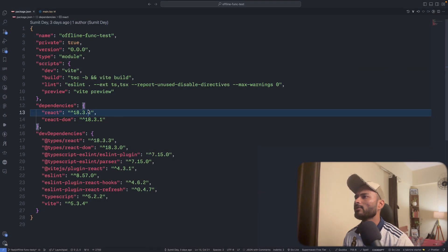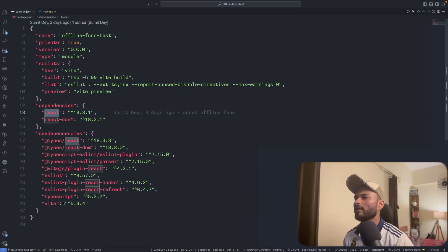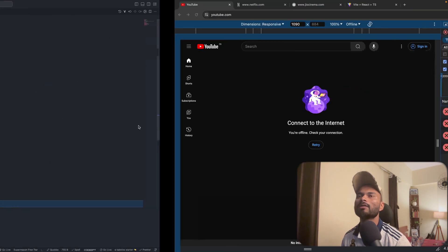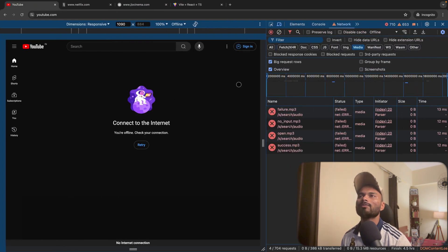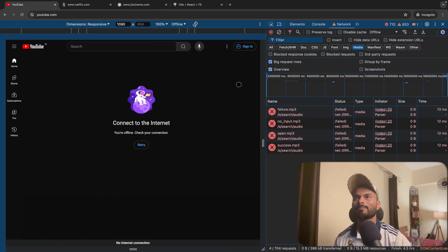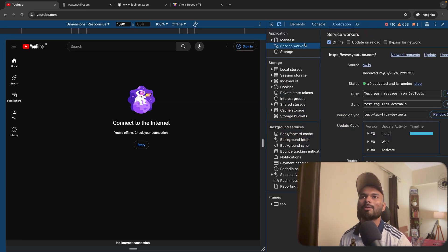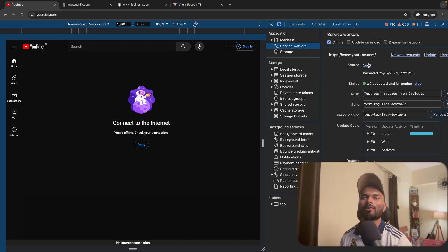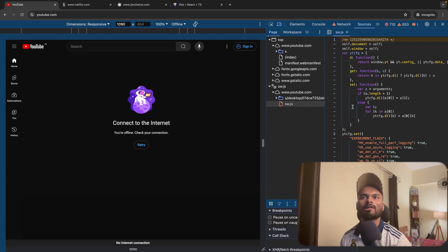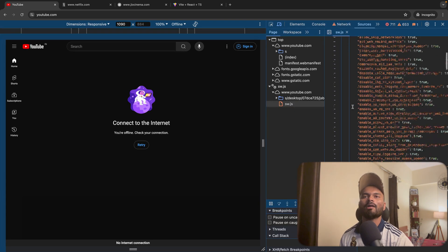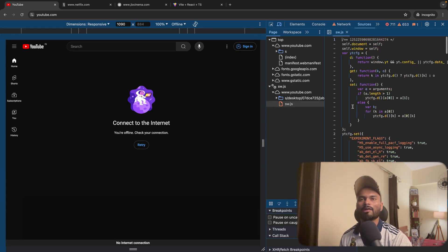I've already created a project on React using Vite — a simple React vanilla project. So first things first: what is a service worker? If you go to Chrome DevTools for any particular website and click on Application, then click on Service Workers, you can see all the registered service workers for that website. Here I have one service worker: sw.js. Click on that and you can see it's just a simple JavaScript file.